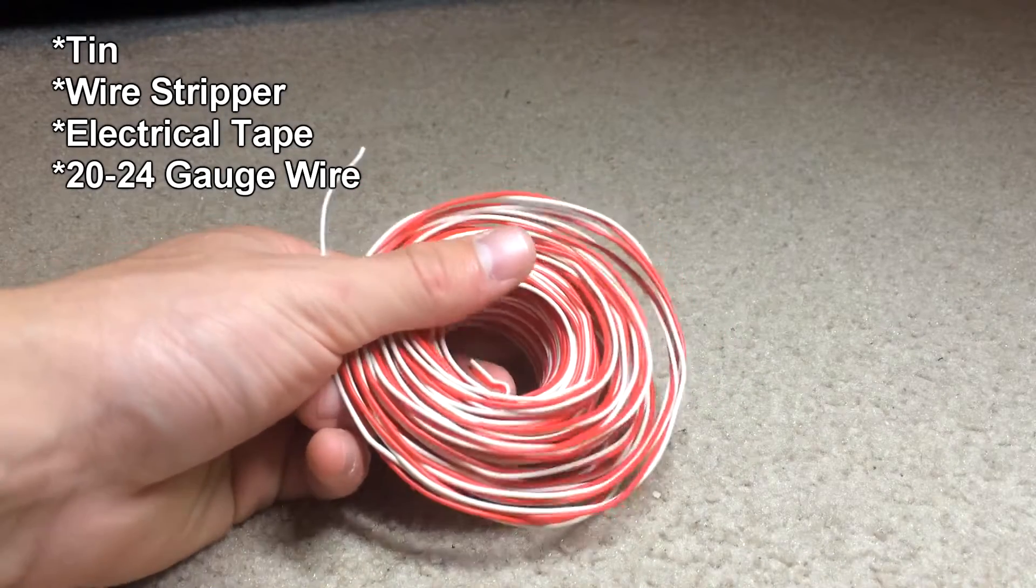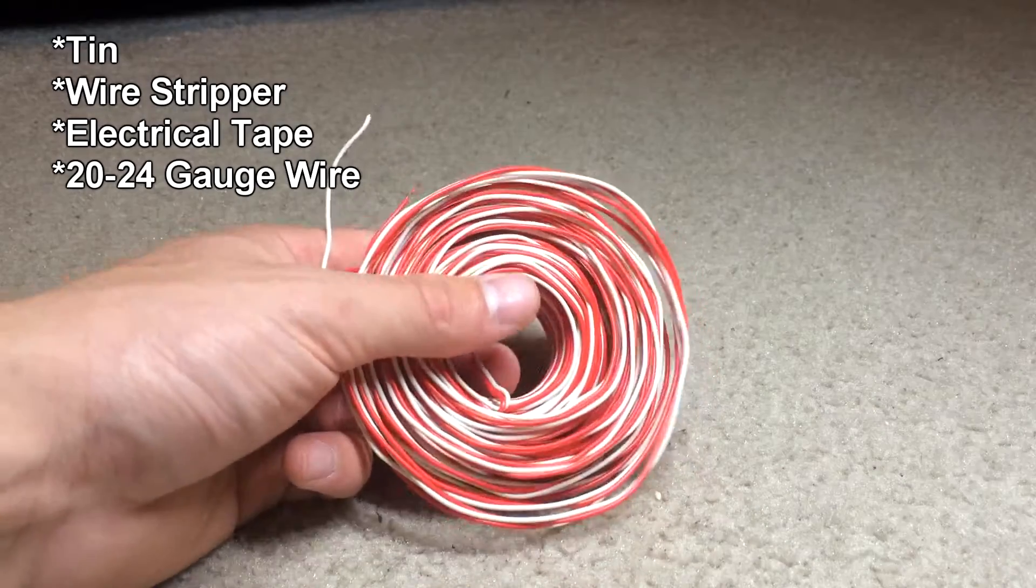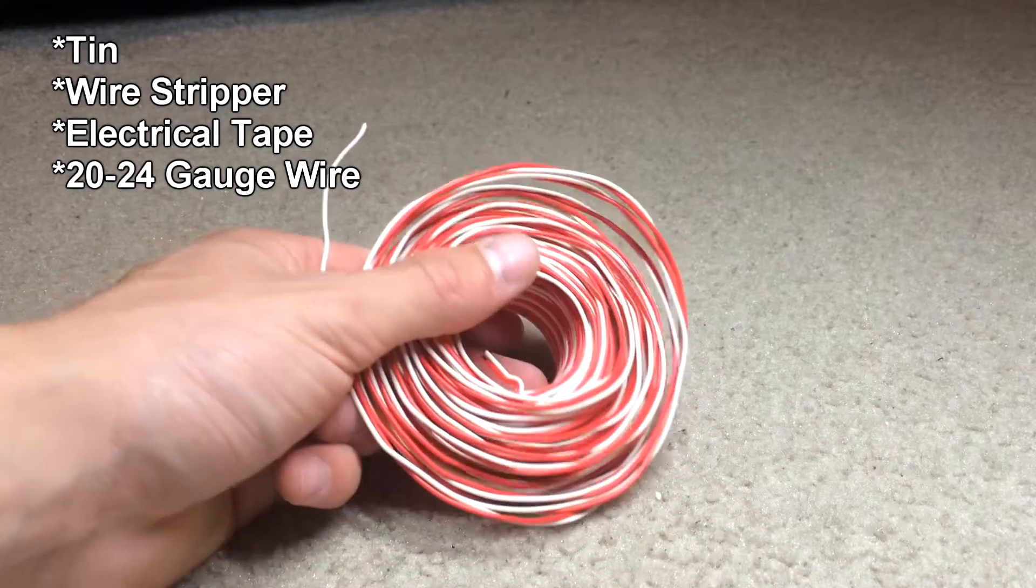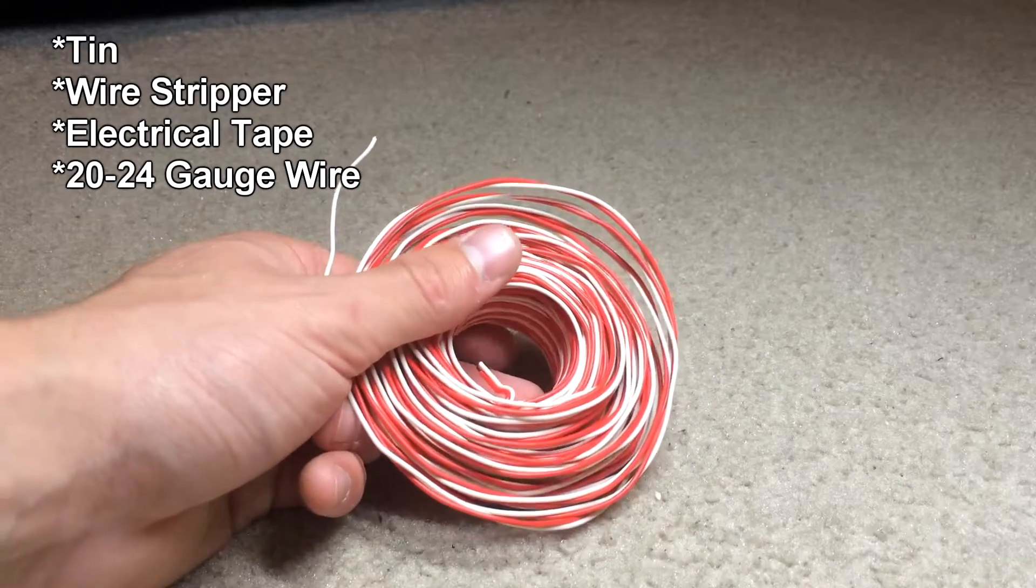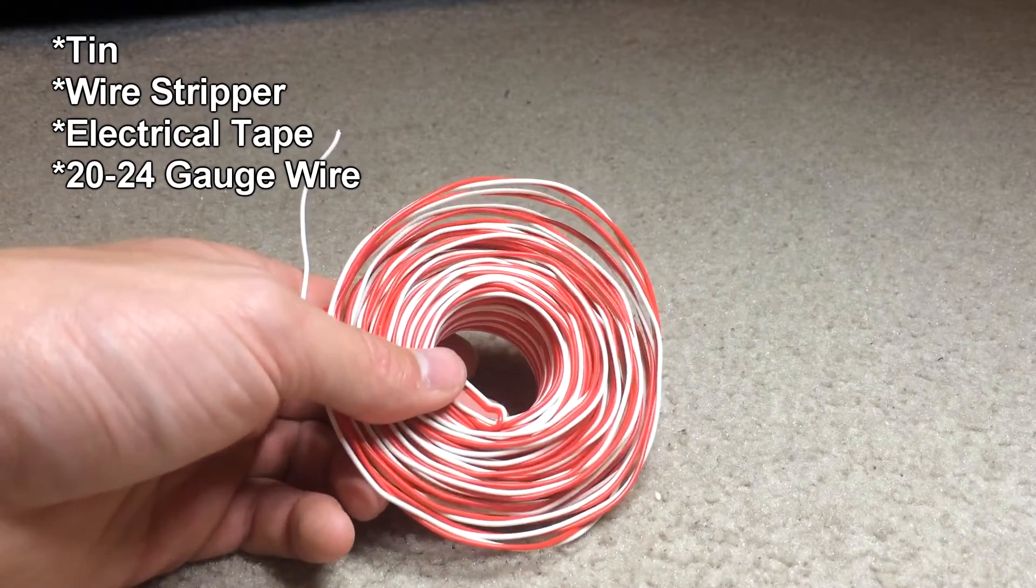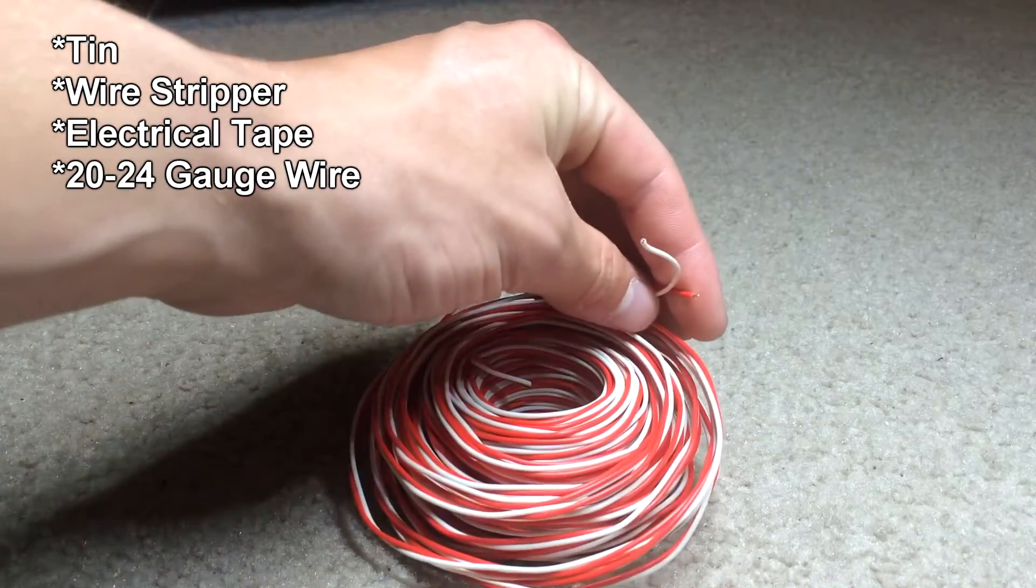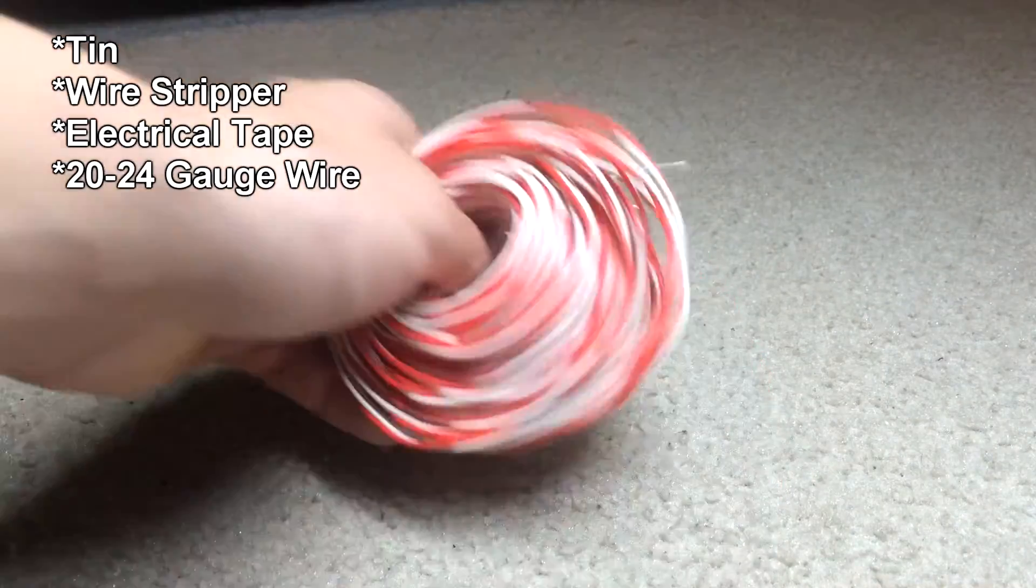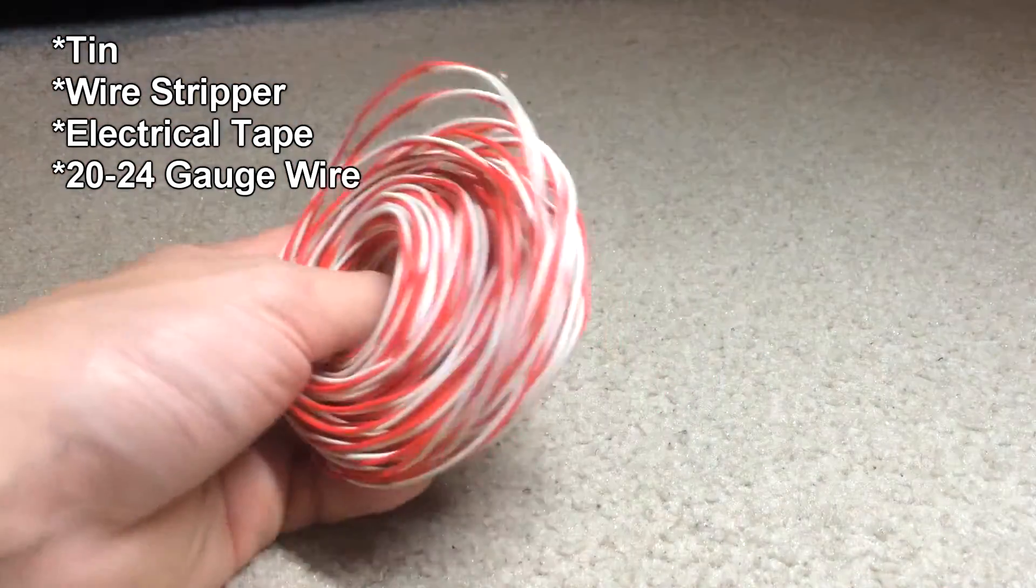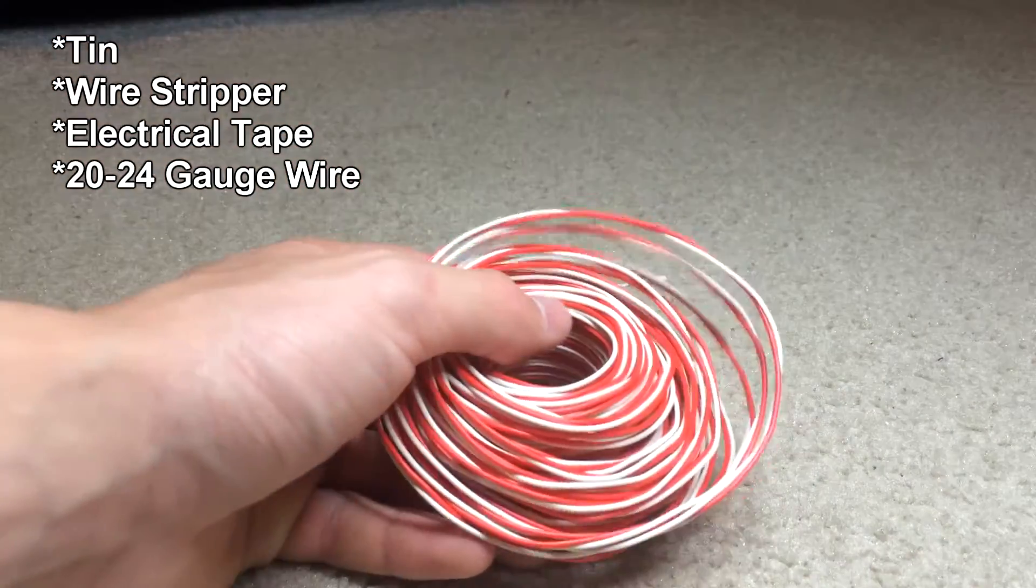This is I think 22 gauge, you can have 20 to 24, should be a good range of wire sizing. This is solid core, it can be either solid or stranded. Stranded would be better, I couldn't find any, so I got solid core.